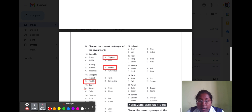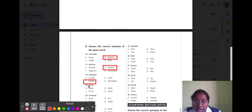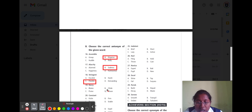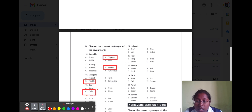Question number nineteen is 'decry.' Decry means being disrespectable. Option A blame, option B chai, option C price, and option D abuse. Price means honor, so the correct option is option C price.